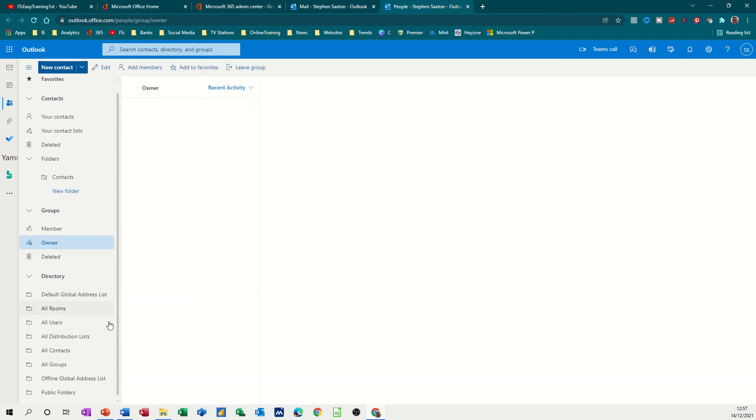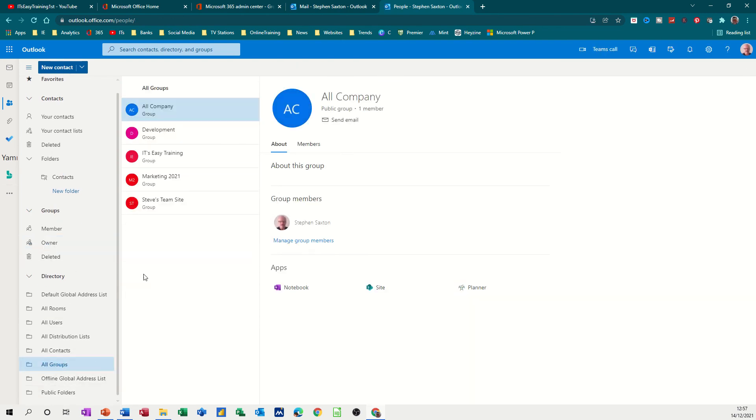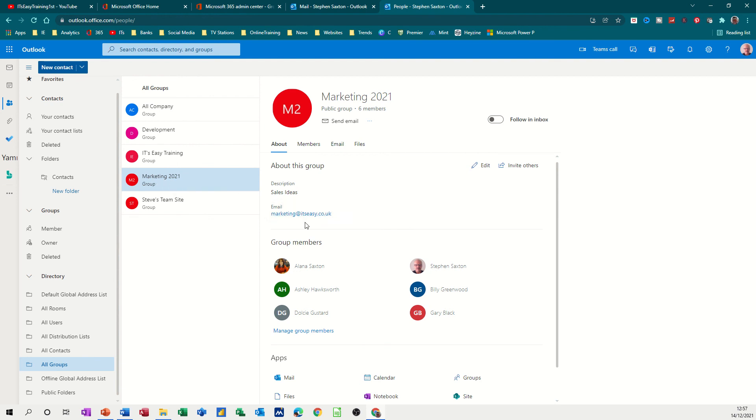And then you've got all groups there and you can see marketing appearing in that list and there's the members and you've got the email. Remember the email for them is marketing at itseasy.co.uk.